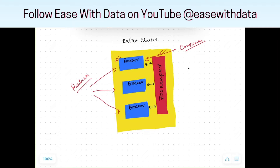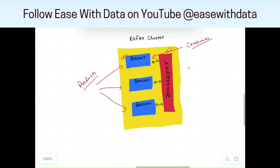In distributed computing, we know that we prefer horizontal scaling rather than vertical scaling. It means in horizontal scaling, we can add more number of brokers as and when we need in a Kafka cluster, and this will ensure zero downtime for a Kafka cluster.